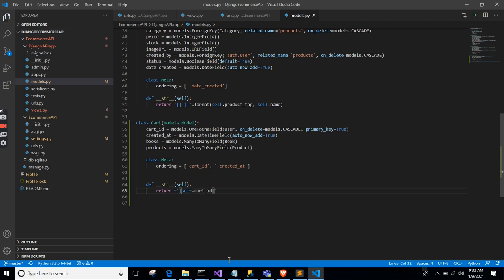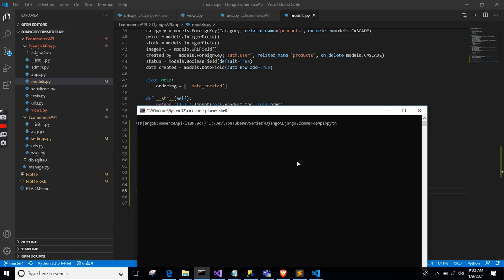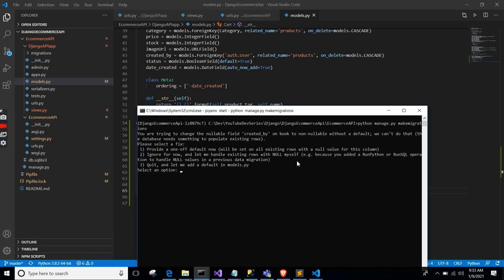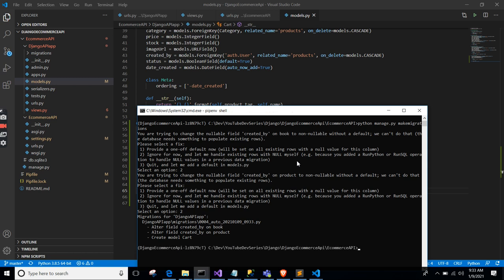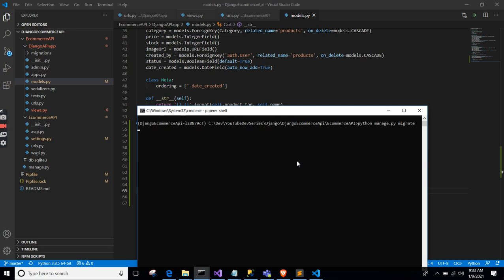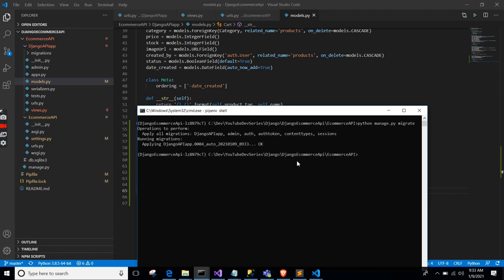Let's run migrations. In the terminal: 'python manage.py makemigrations' and then 'python manage.py migrate'. Okay, now we're done with the model part.